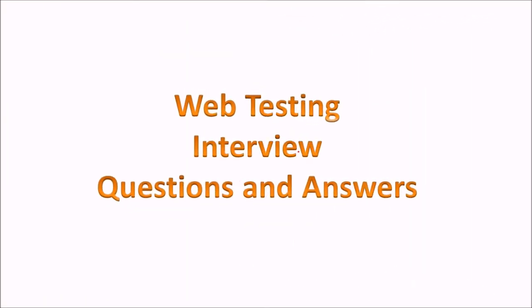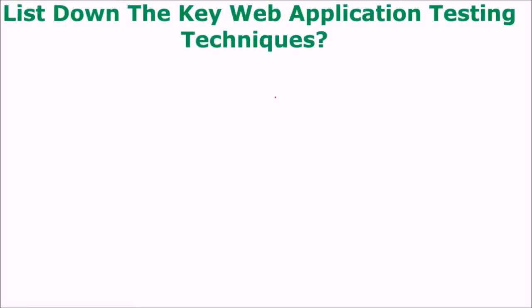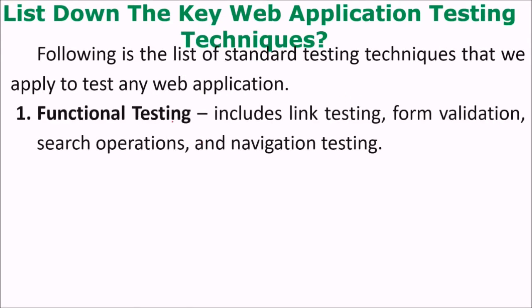We are looking at question and answer in web testing. List down the key web application testing techniques. So we have standard testing techniques that we apply to test any web application.